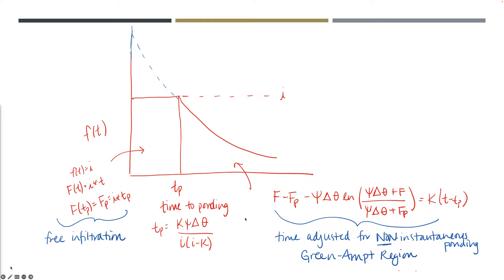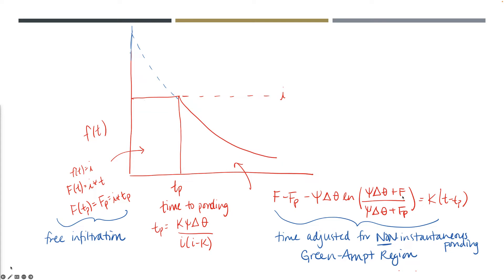Step one is to calculate the time at which you see ponding occur. The equation is listed right here—it's also in the supplemental text. That calculation is really critical because it tells you whether you're going to see ponding before your irrigation stops. Once you calculate that, you can start working on the shape of this curve. This is the complicated expression you must use.